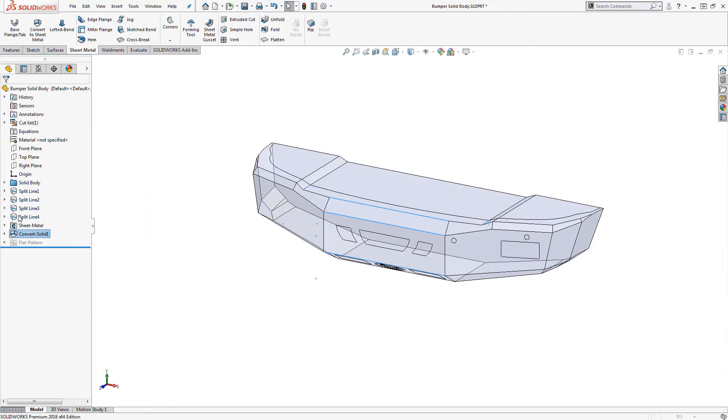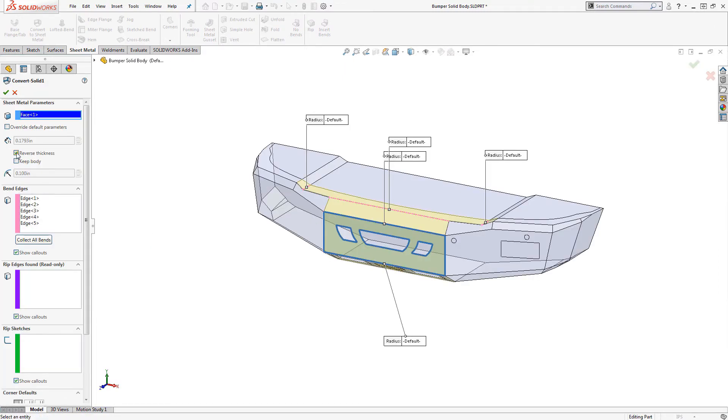The second tip has to do with the reverse thickness option in the convert to sheet metal feature. When creating multiple pieces which fit together, it's best to check this box so that the sheet metal thickness is added to the outside of the solid body.